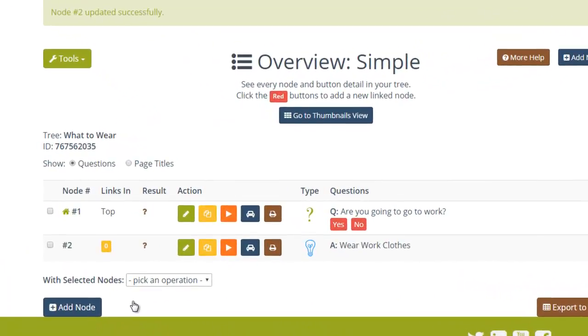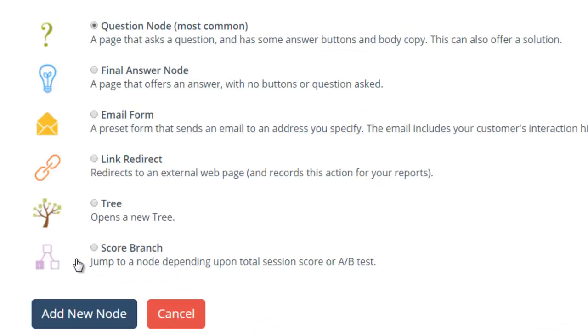The new node you just added appears in the Overview. Let's add another node for the next question: What's the weather like? Choose Question node, then click Add New Node.